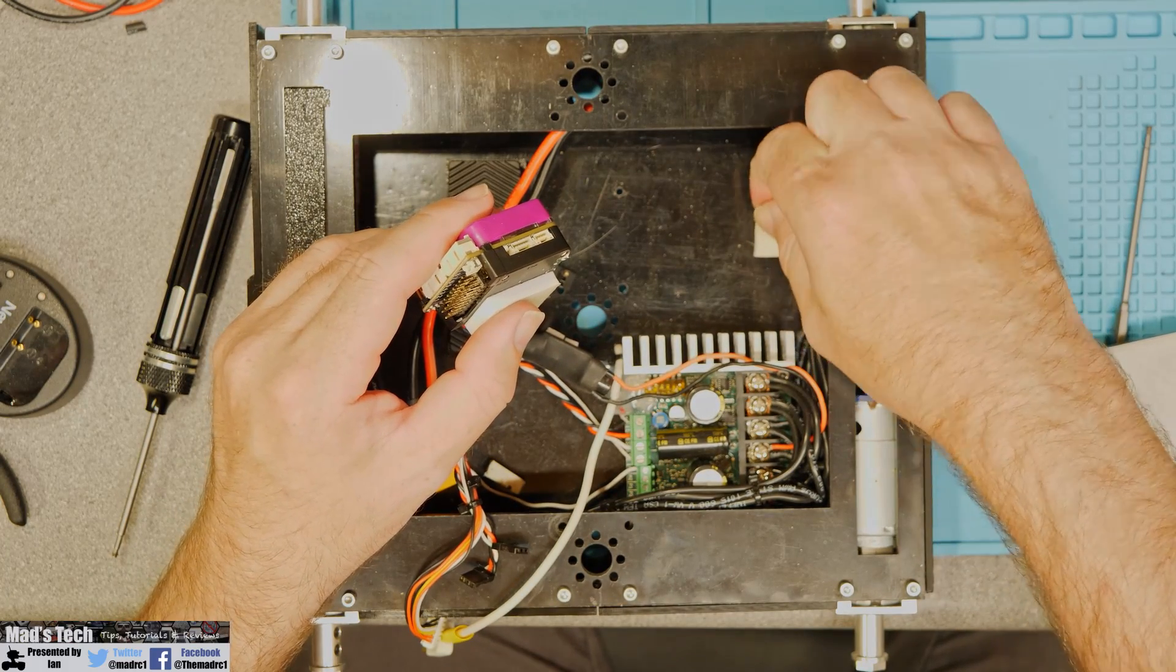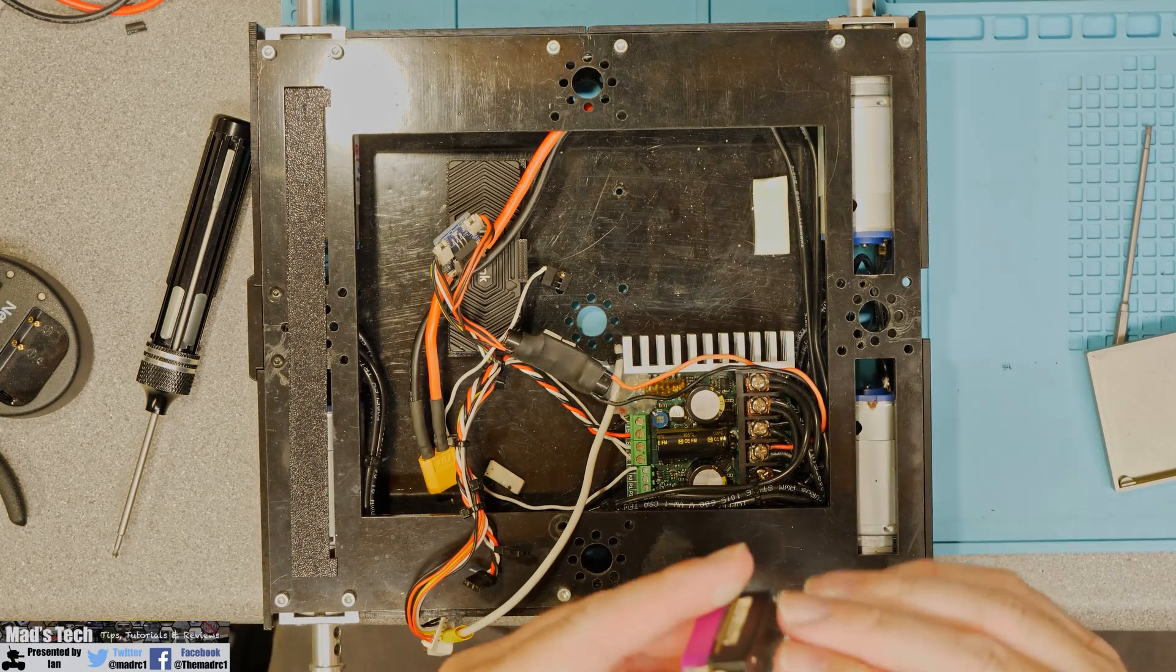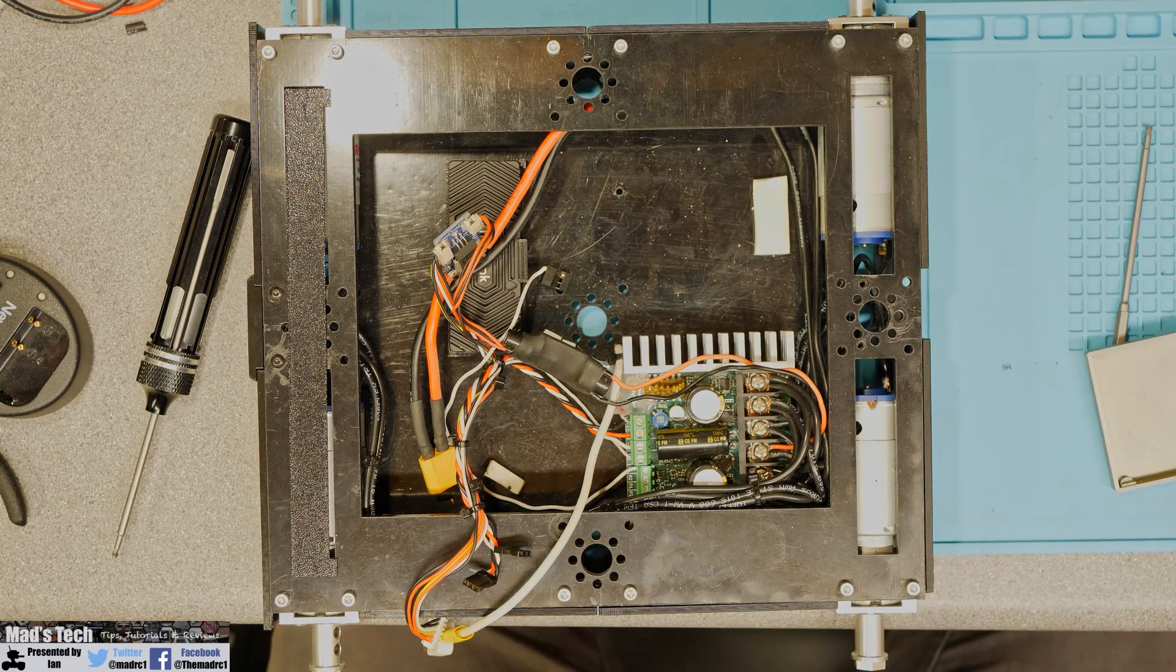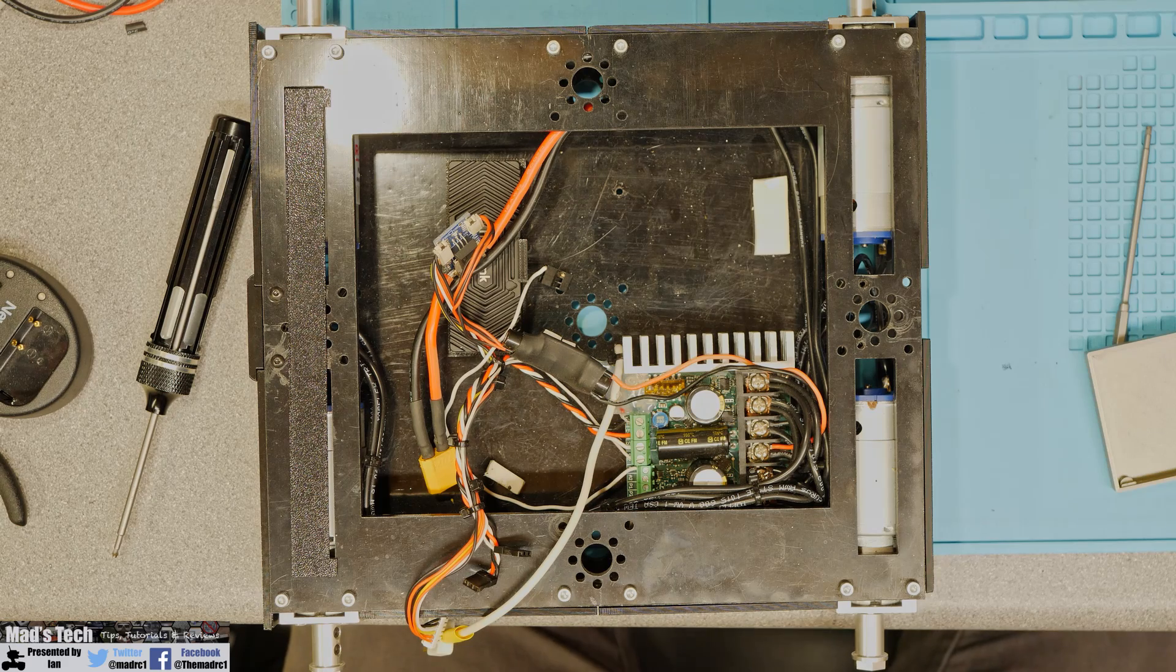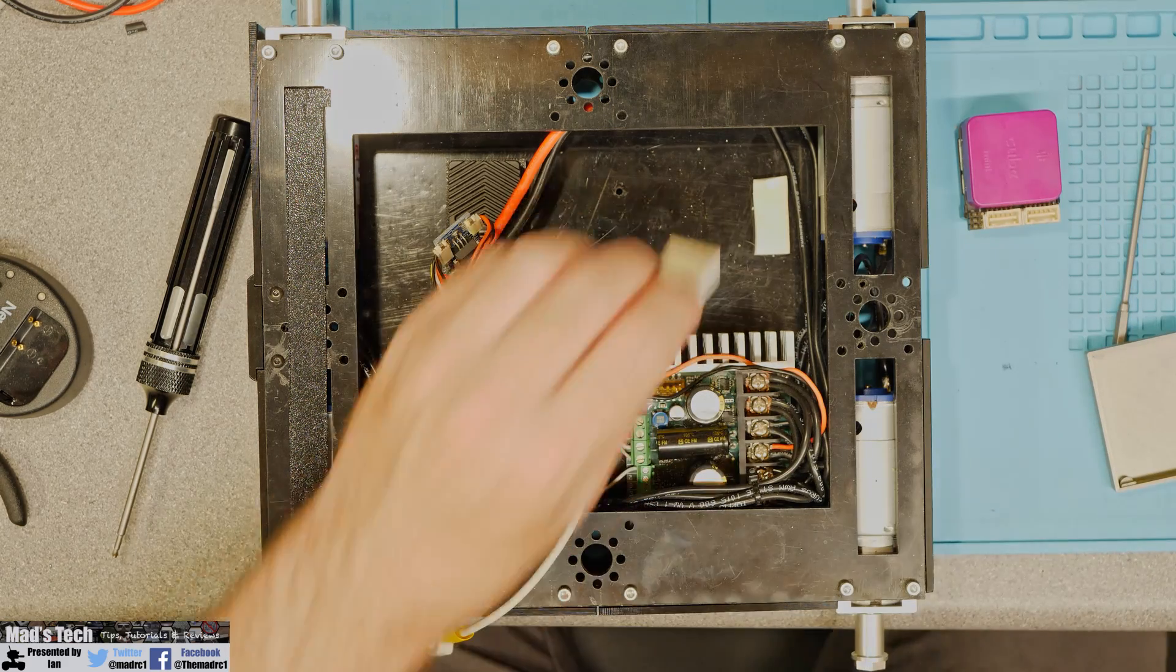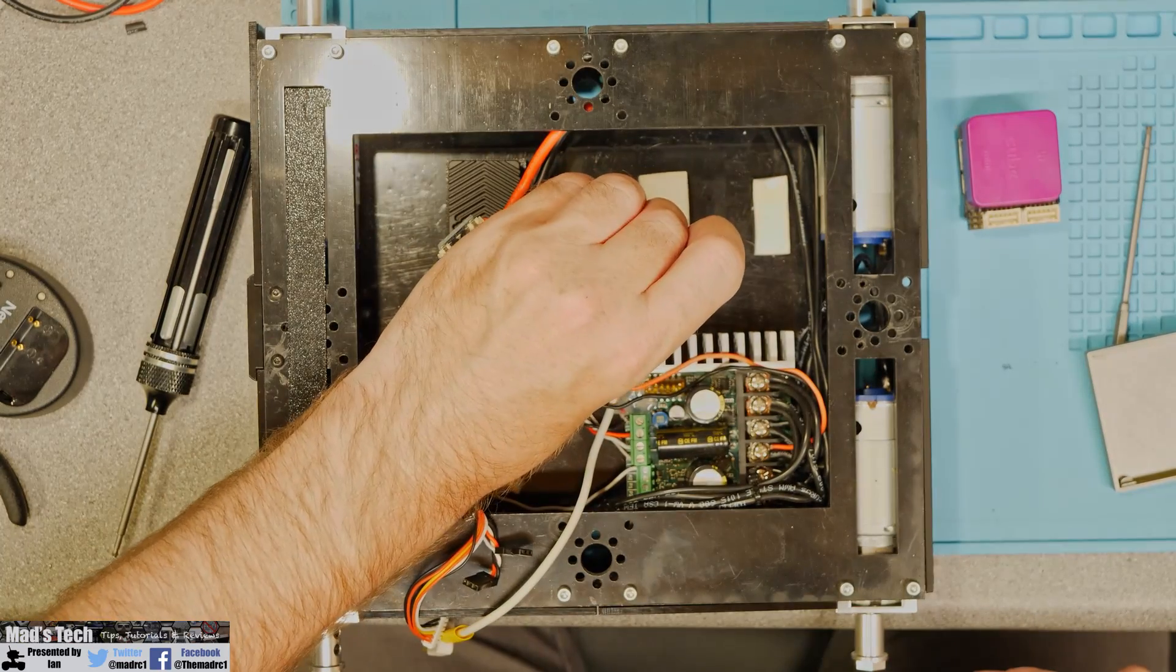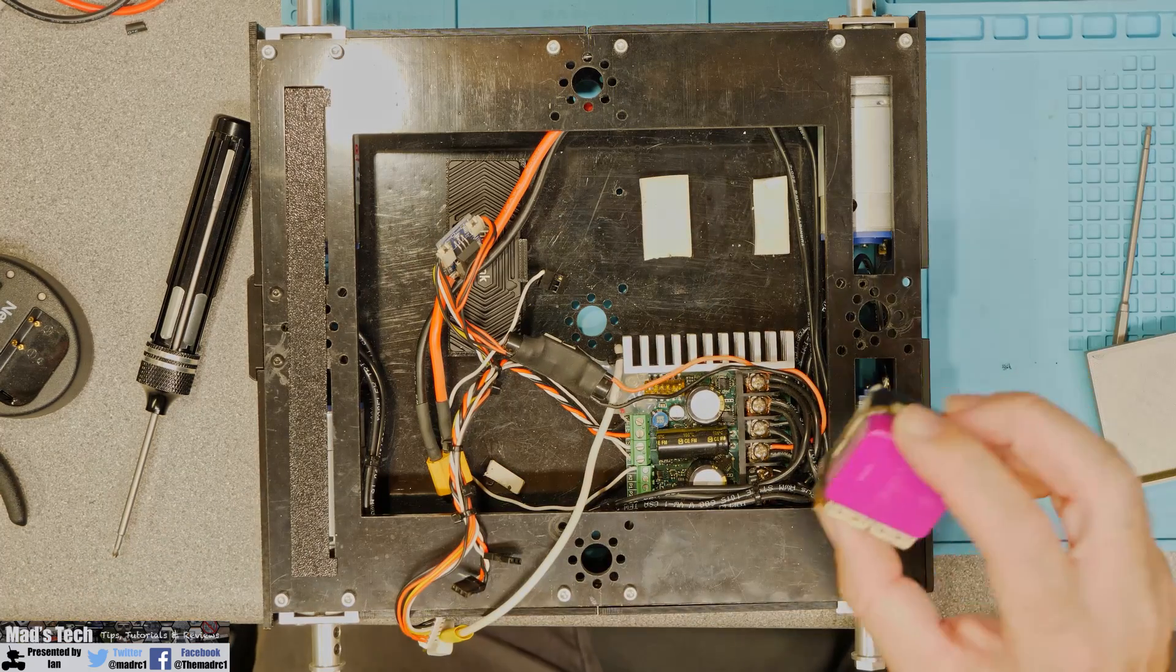Now this is actually quite thick foam self-adhesive that I have used and I will probably aim to actually put this back on just to help give a little bit of vibration isolation.